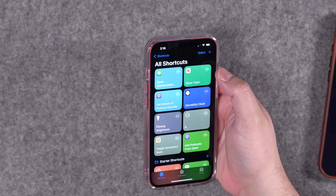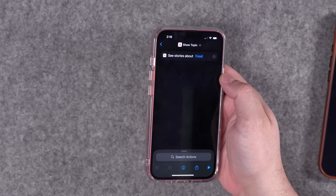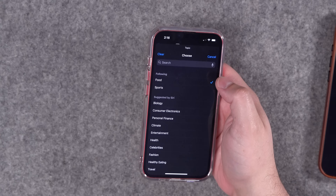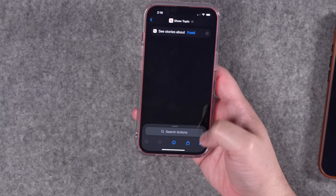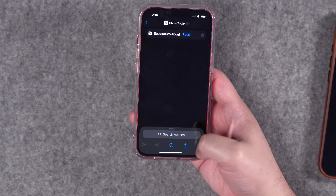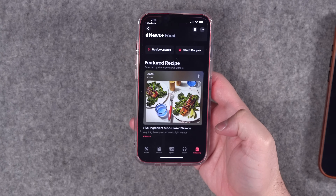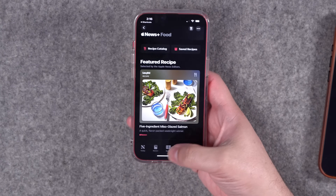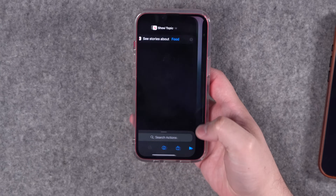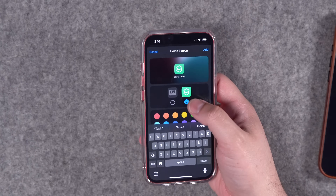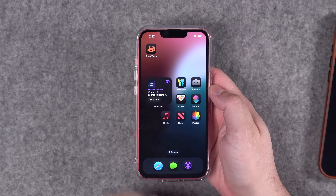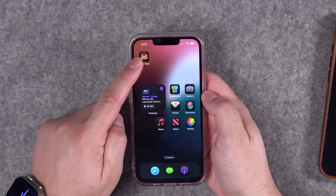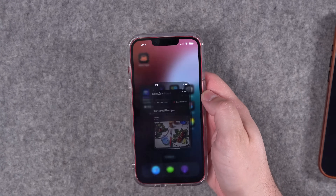The other semi-new action: because of the new Recipes and Food area in Apple News, you can now navigate directly to your recipes in the See Stories About action by choosing the Food section. When you run this shortcut it goes straight to those recipes. This is a nice option if you want to set up an iPad with a shortcut on the home screen that jumps directly to recipes.